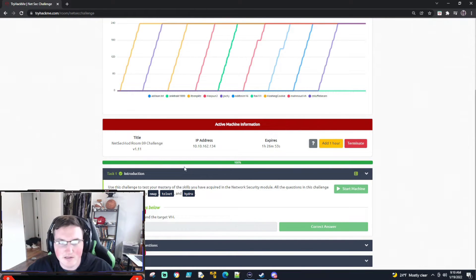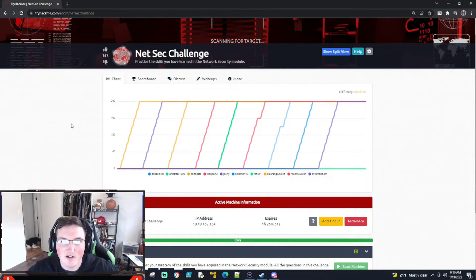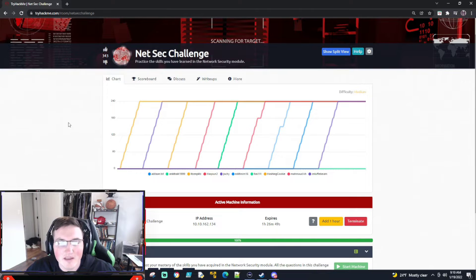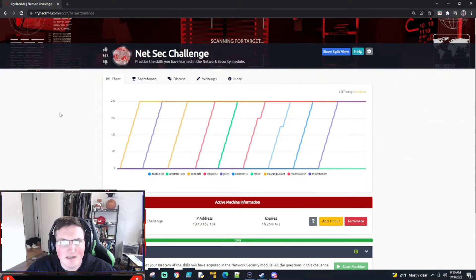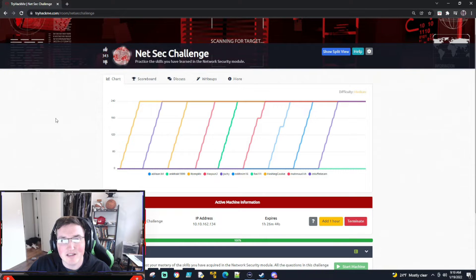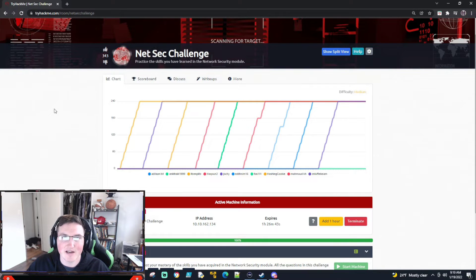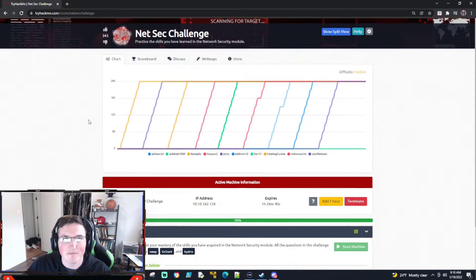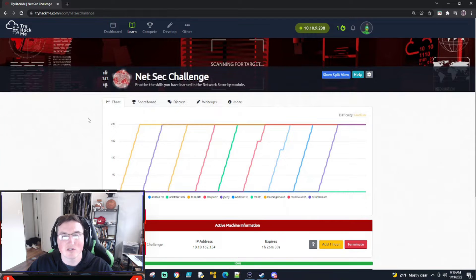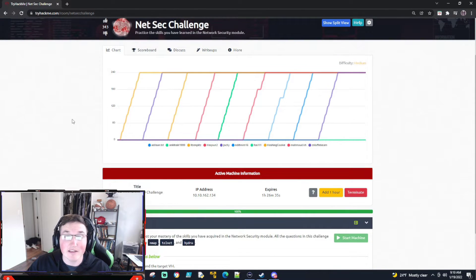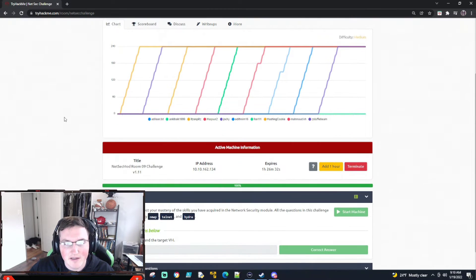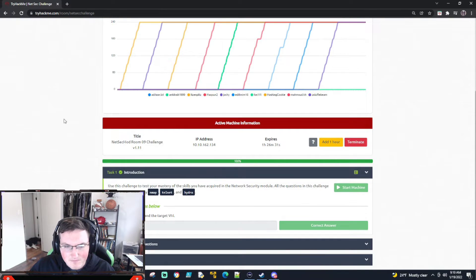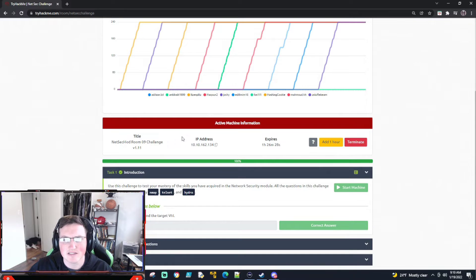All right, what's up guys? Sorry, I'm a little sick, so hopefully my voice doesn't get too raspy or I lose it on you guys. But today we're doing the NetSec Challenge. This is the last in the module for the junior pen testing before we start going into actual exploiting. I'm actually really excited to start diving into the actual exploits for you guys. I think that'll be a lot of fun.